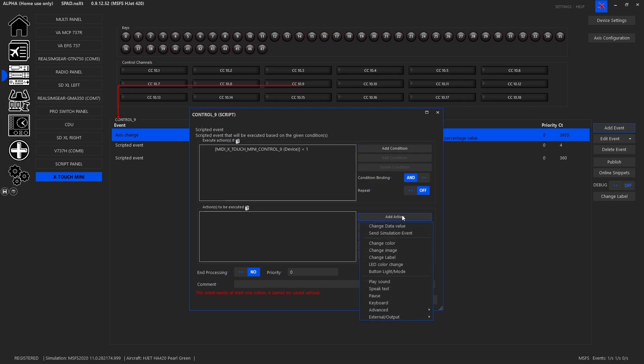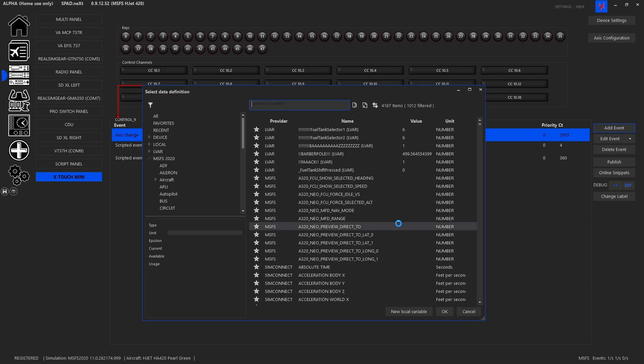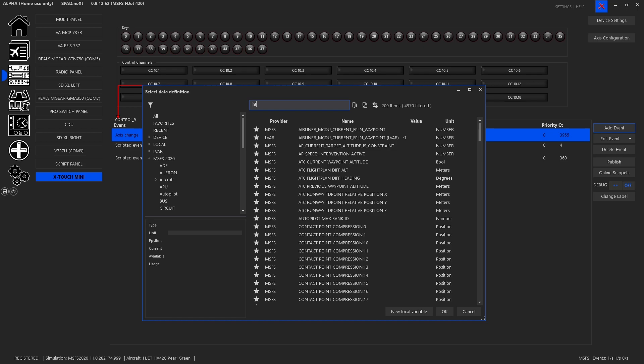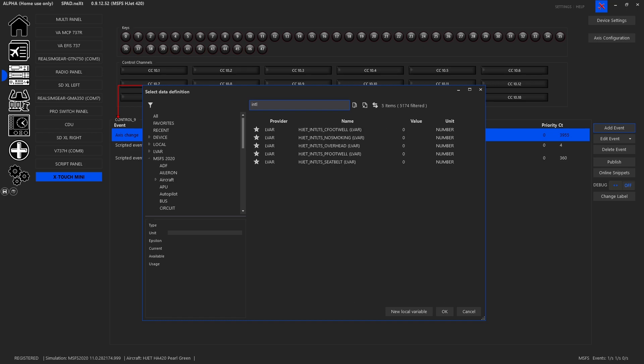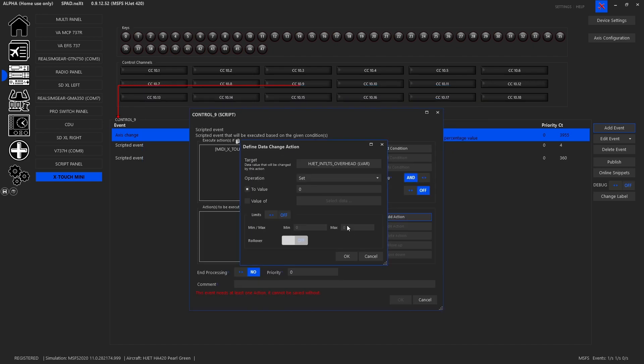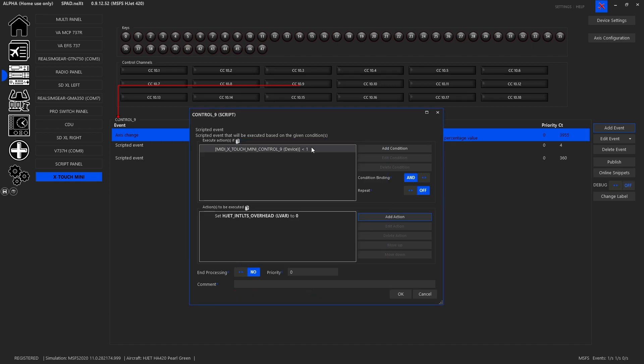And so this became what it's following along with when any change happens. We decided we want it to be when it's less than one. That way when it goes to zero it will turn off that LED lamp. Then we added the action. We changed the data value. And again we were looking for interior lights. And it was the interior lights overhead that we found in our data monitor. So we clicked OK. And we want to set it to zero. So when this gets less than one it's going to set that to zero and the green light will go off.